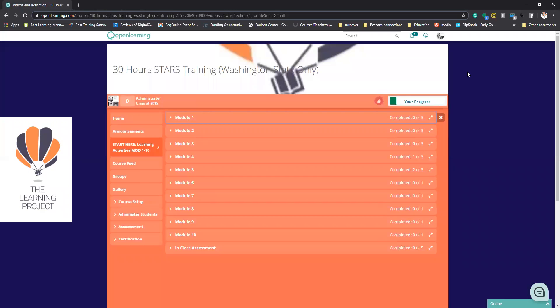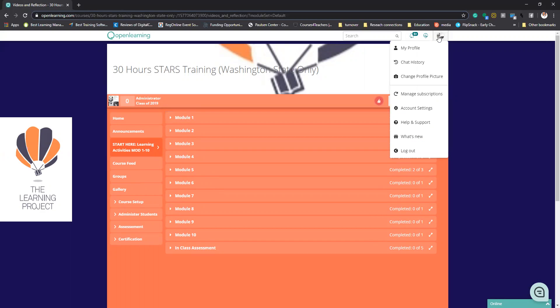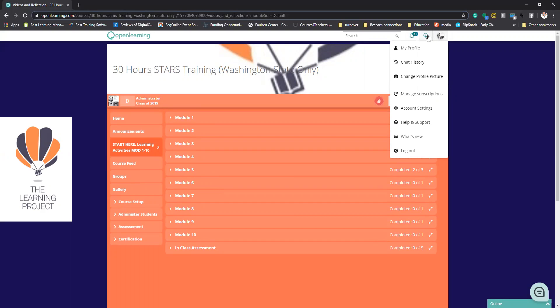A couple things I would like for you to remember. One, up here are some important icons. One, this goes over your profile, how, if you need help, what to do, logging out.